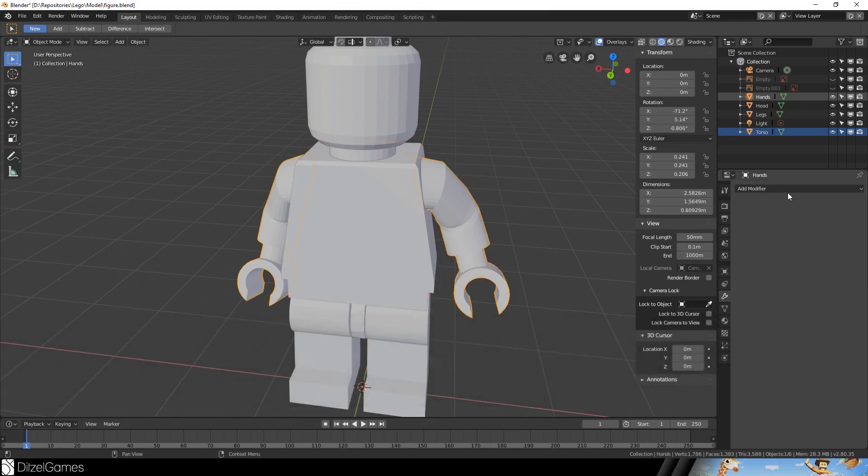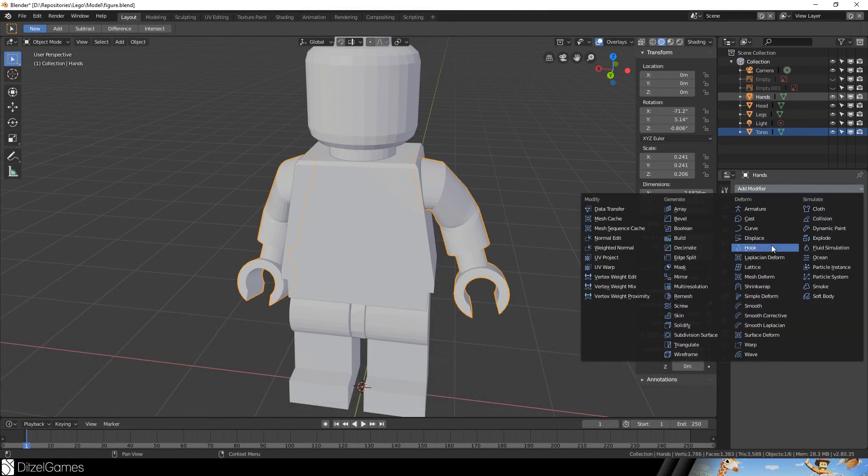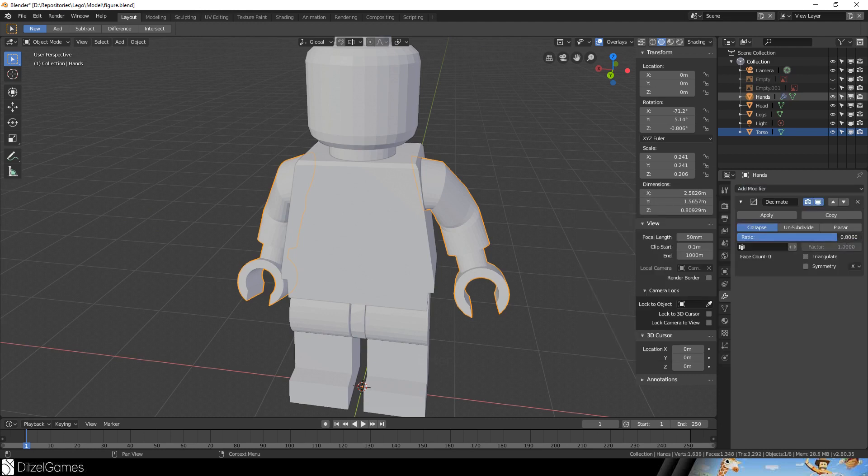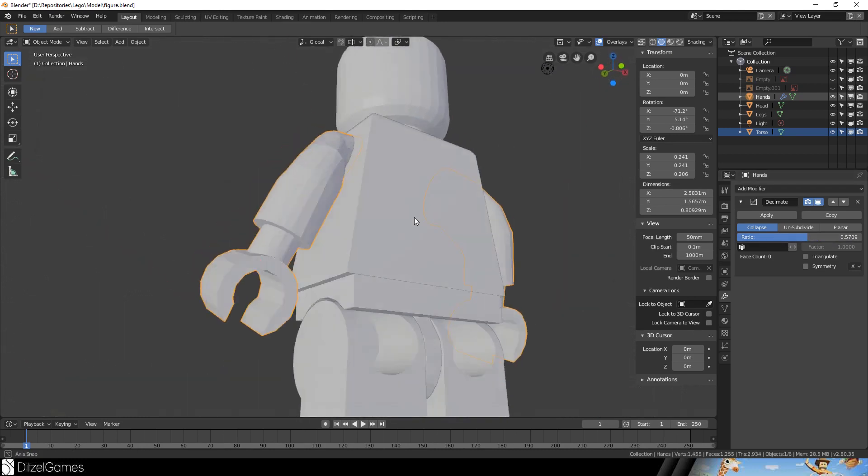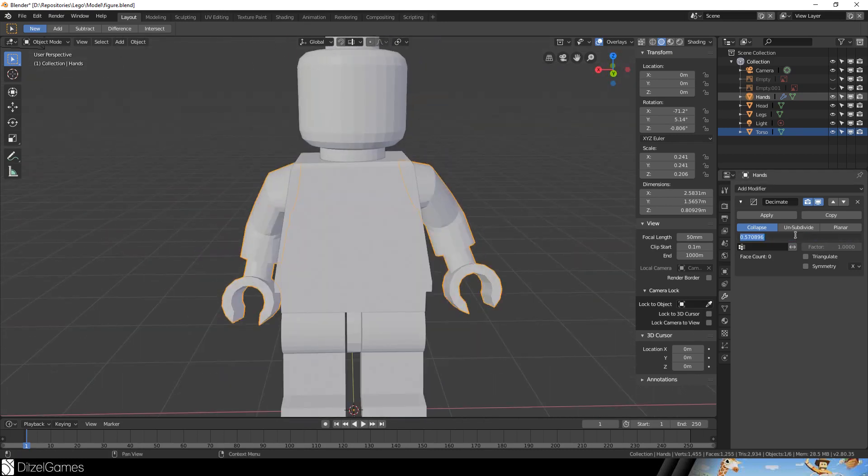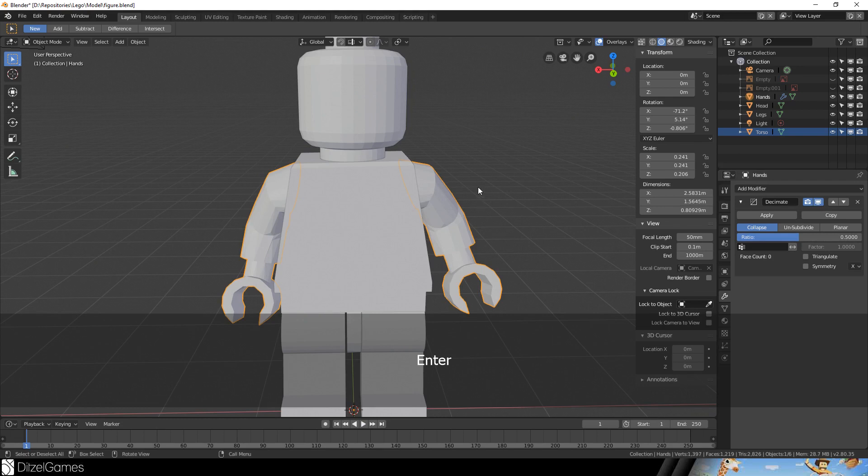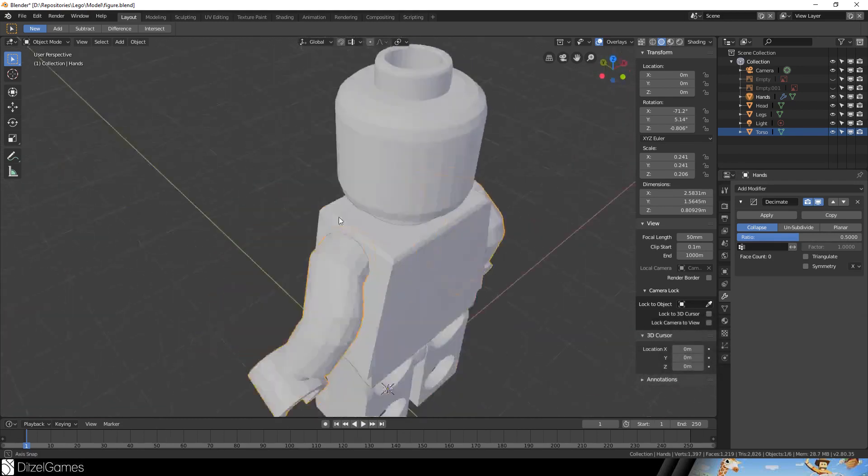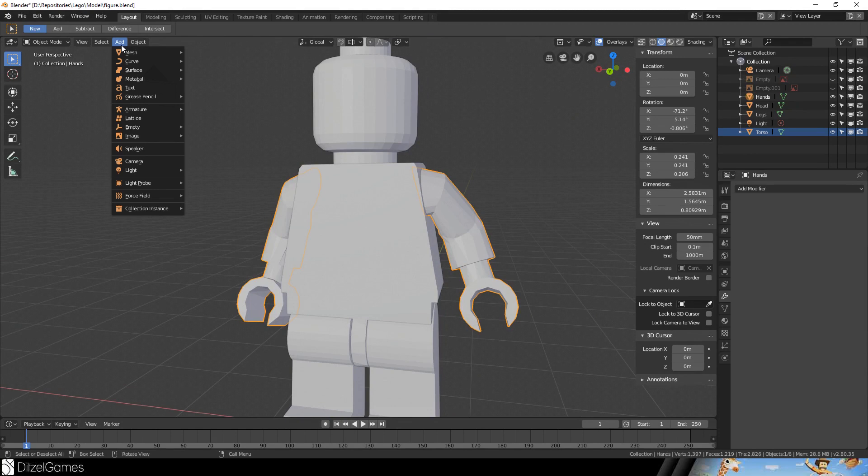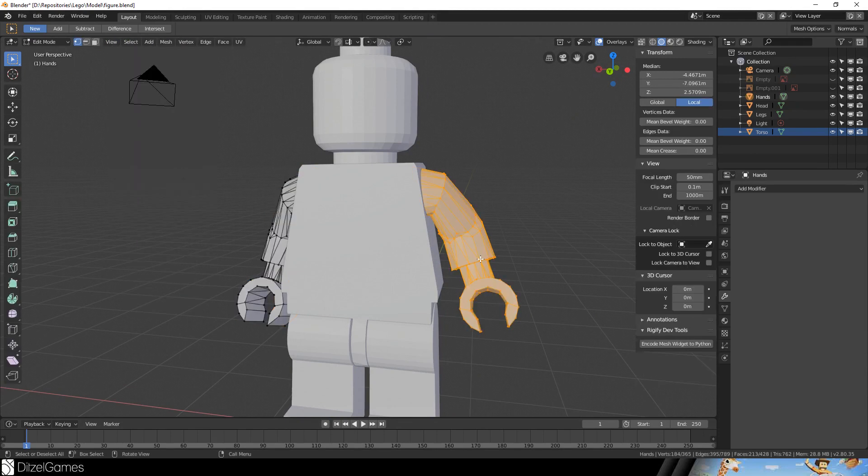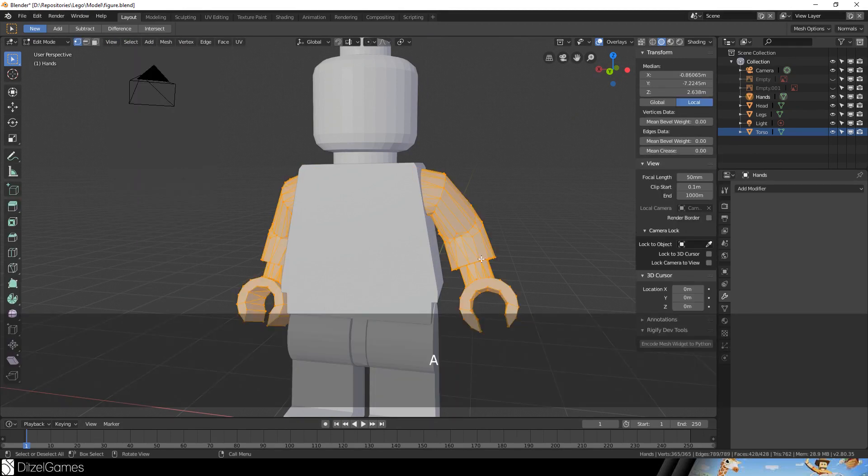With the arm I guess we can do more here and decimate. We shouldn't decimate too much but I think 0.5 is pretty solid. Yes, apply.